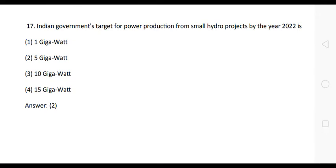Question 18: The Indian government's target for power production from small hydro projects by the year 2022 is — the correct answer is option 2: five gigawatts. Keep this in mind — very important question.